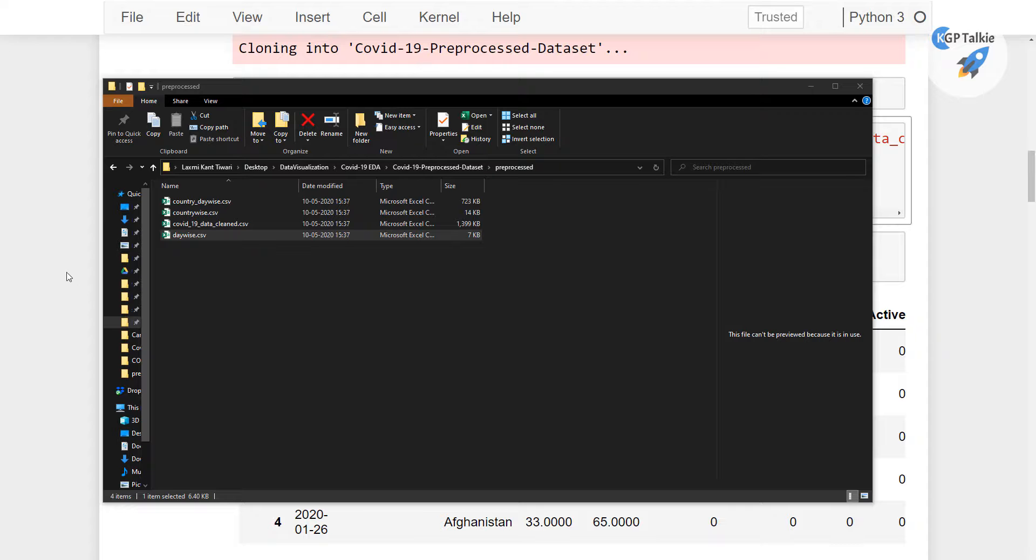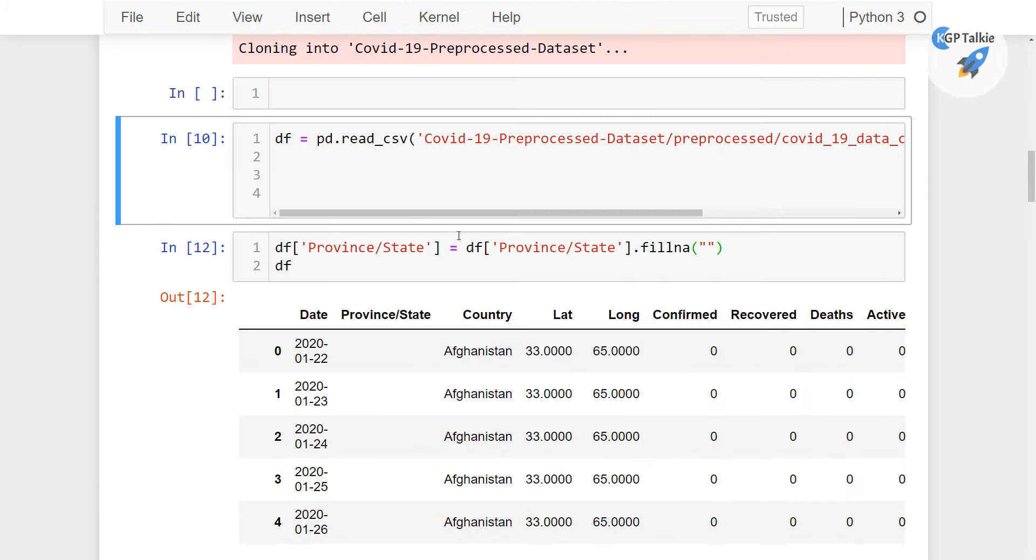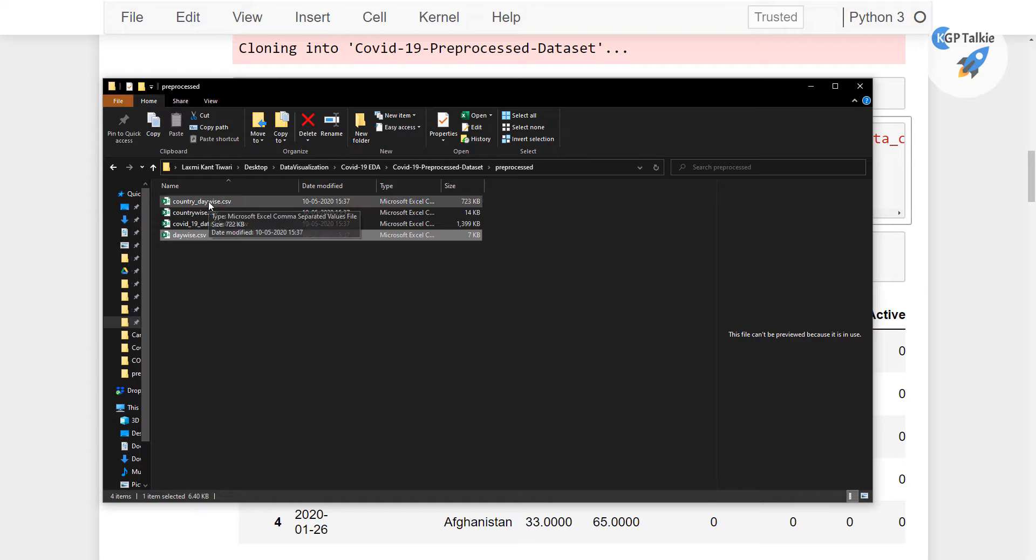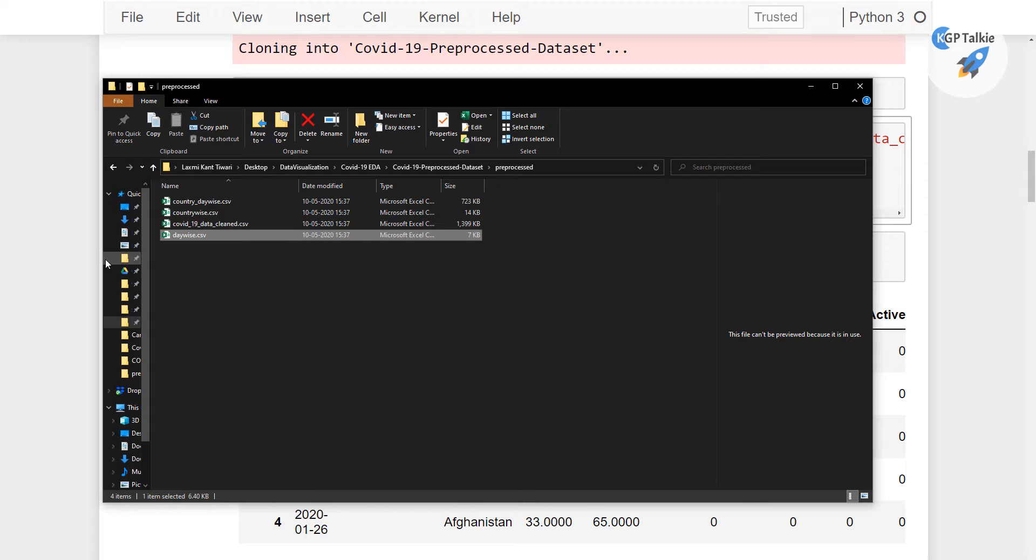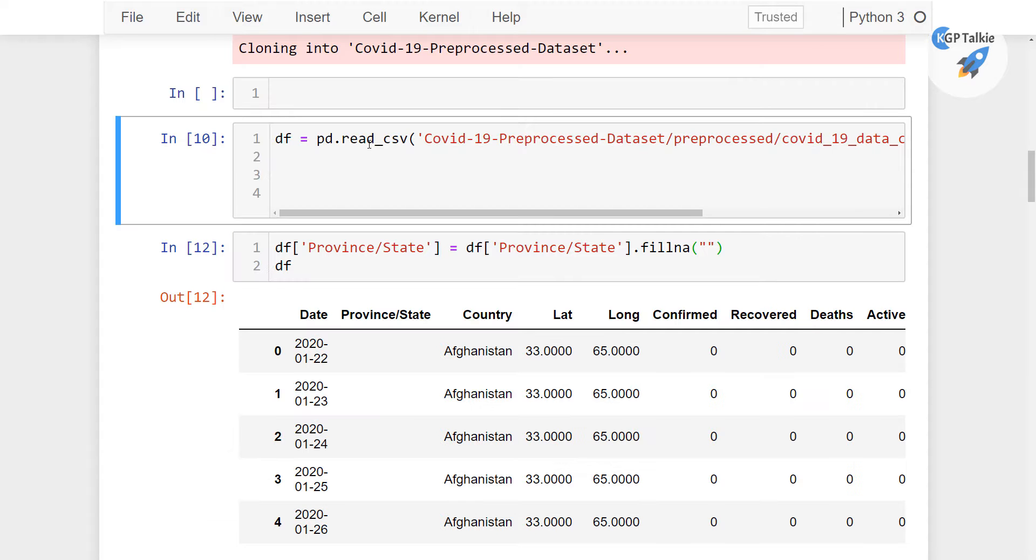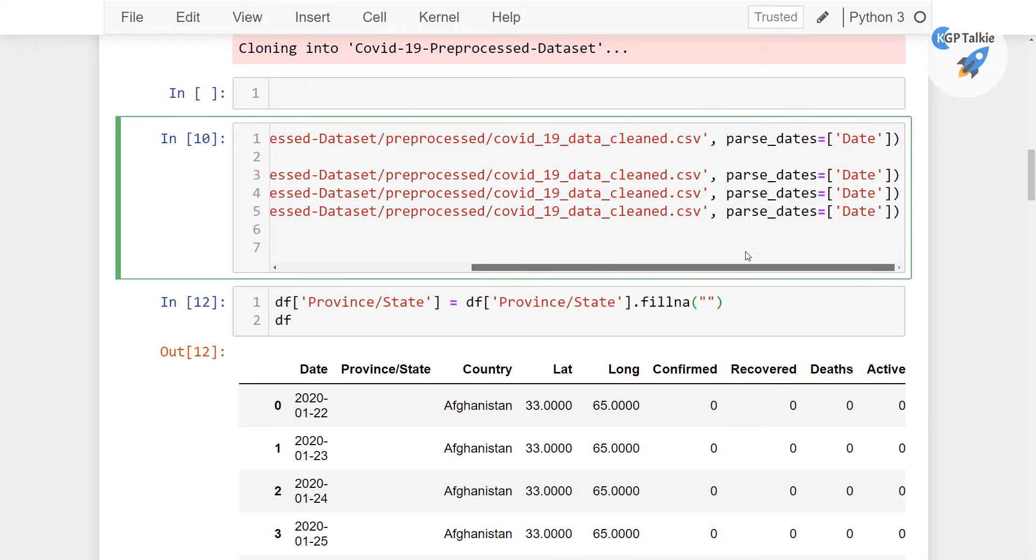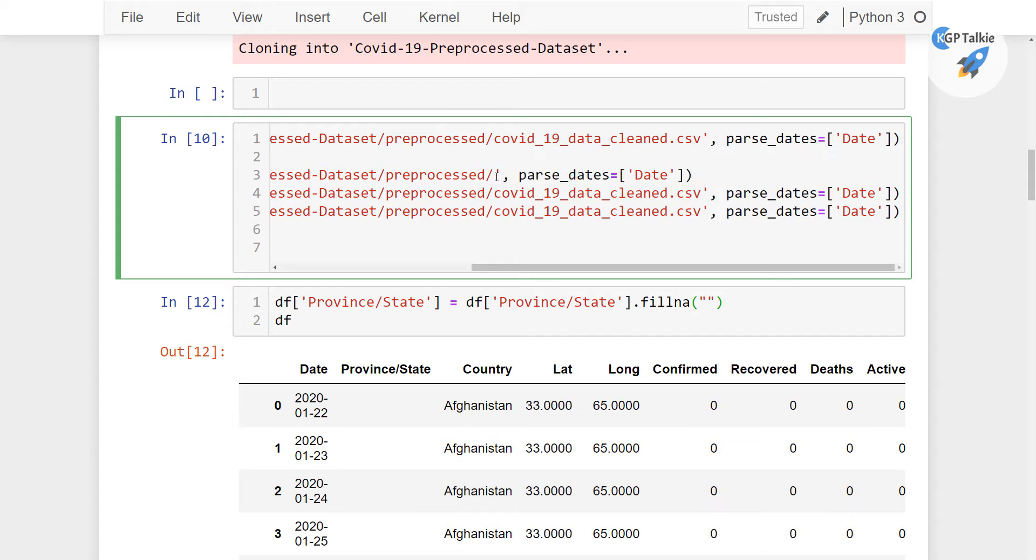Alright, now let's go ahead and import the other remaining data. Those three remaining datasets which we need to import are country, day-wise, country-wise, and day-wise. To do that, I'm going to copy and paste the code three times so those three CSV repositories will be imported here.